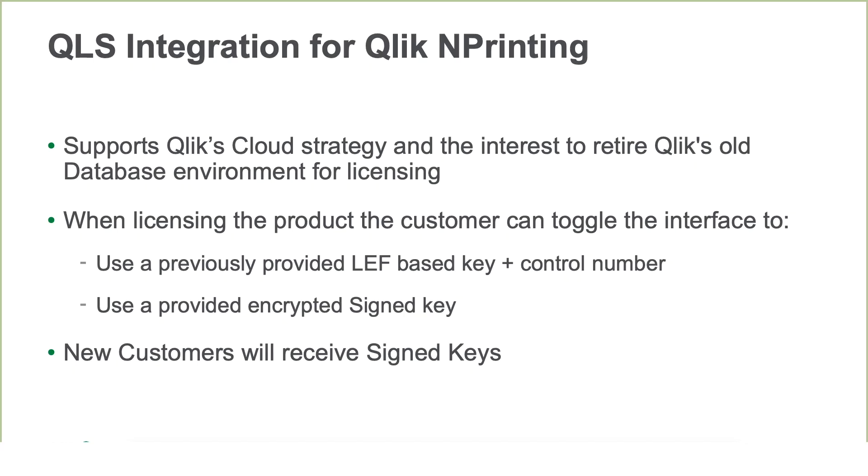The other capability of Qlik NPrinting February 2020 is the integration of the Qlik Licensing Service. The integration supports Qlik's cloud strategy and our interest to retire over time our old database environment for licensing.